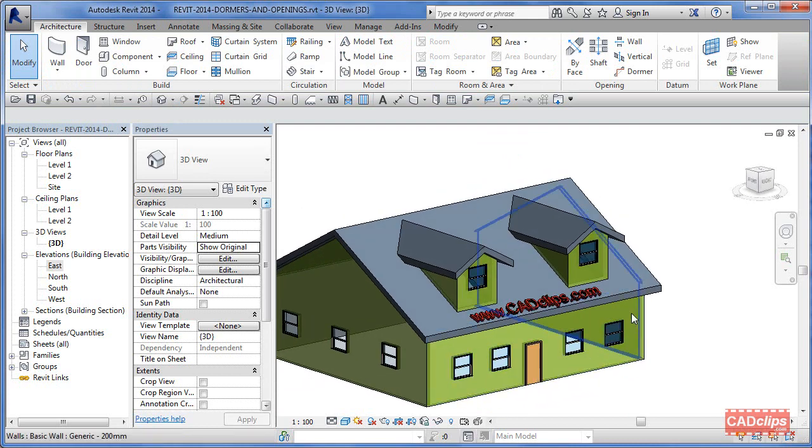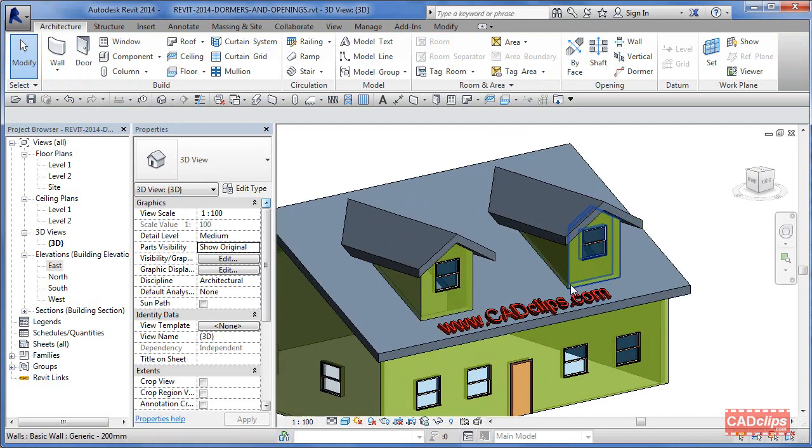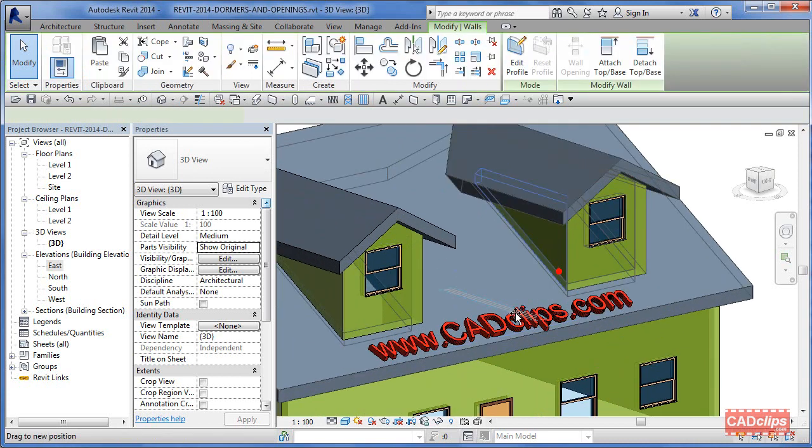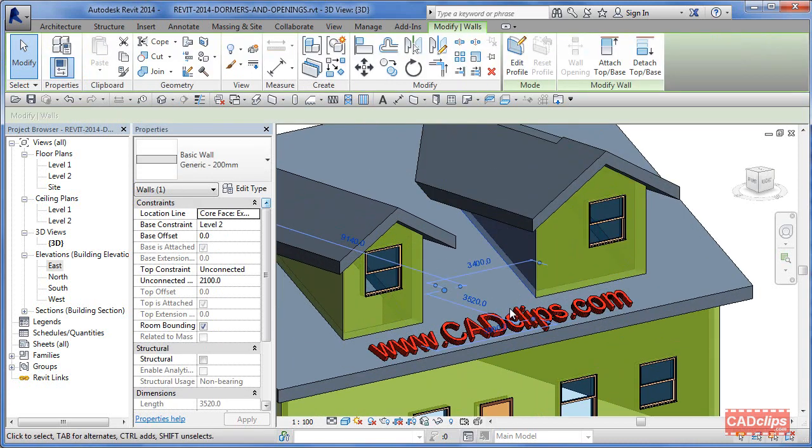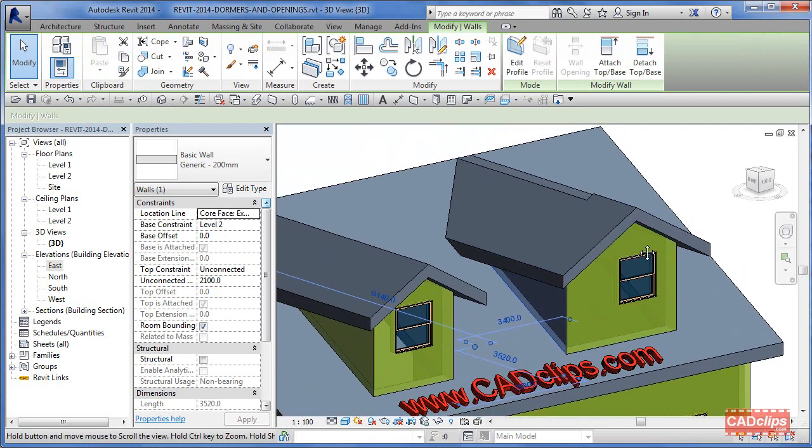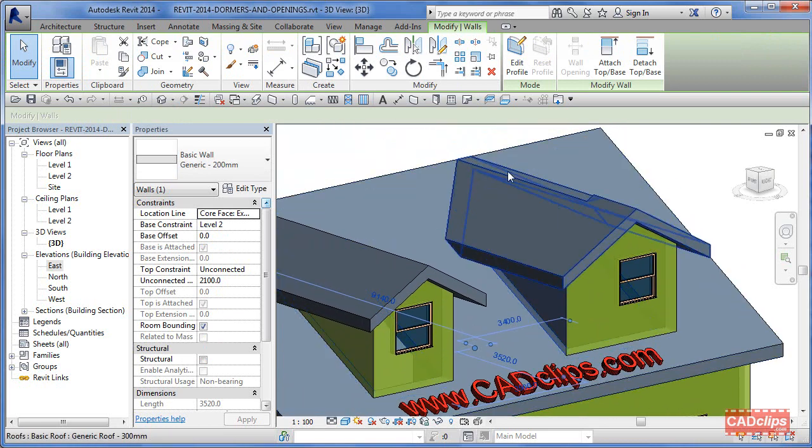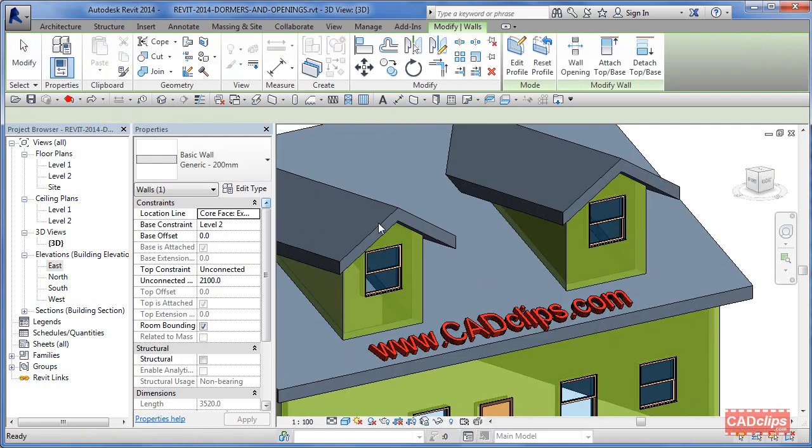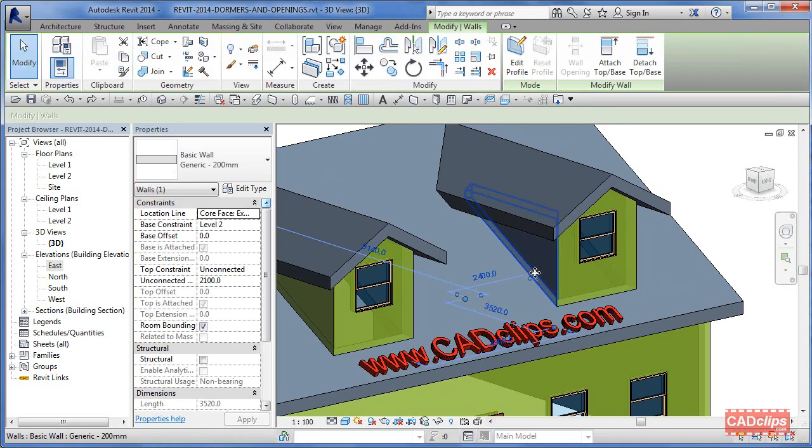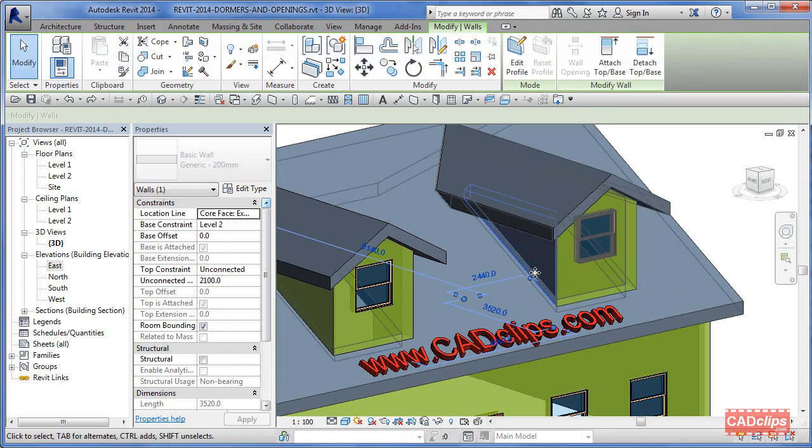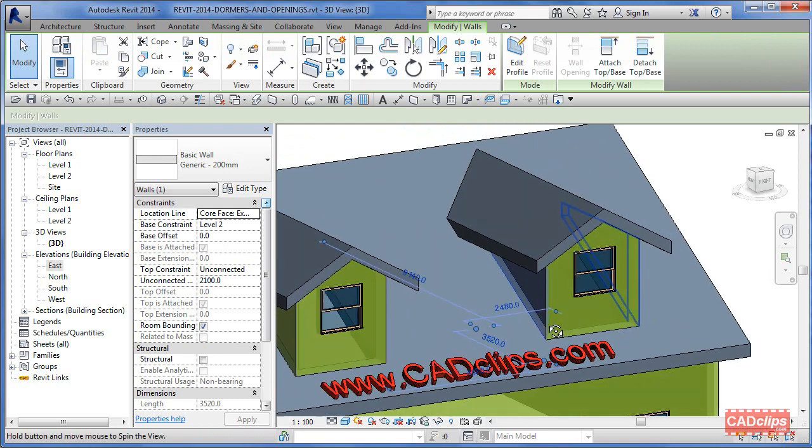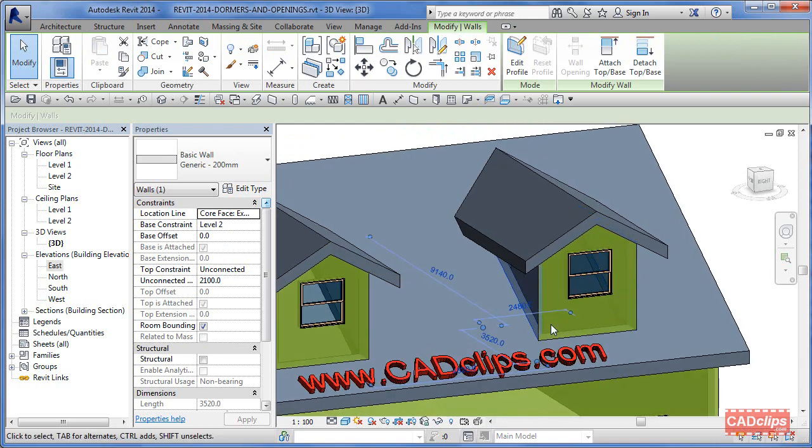If I was to take this wall and move it, it's going to update. Now it's gone too high and it's no longer clipping on there and that little bit too far. What I should do is just grab that and then use my arrow key and nudge it.